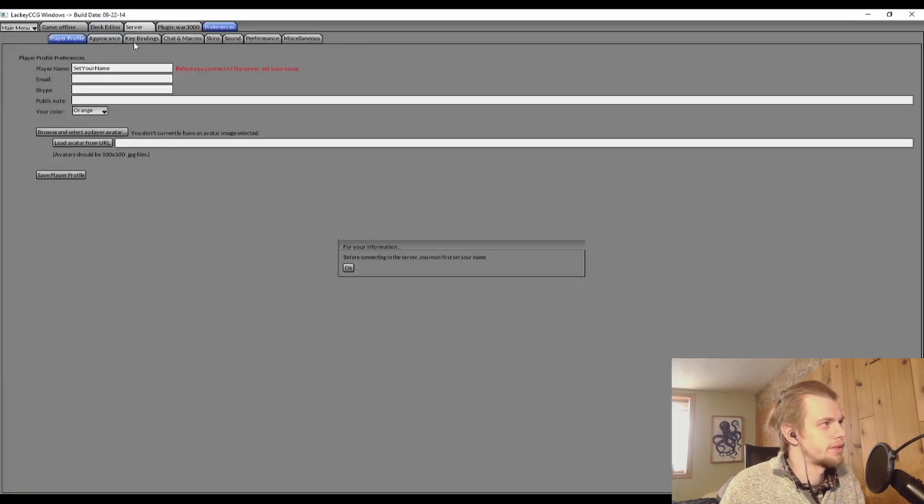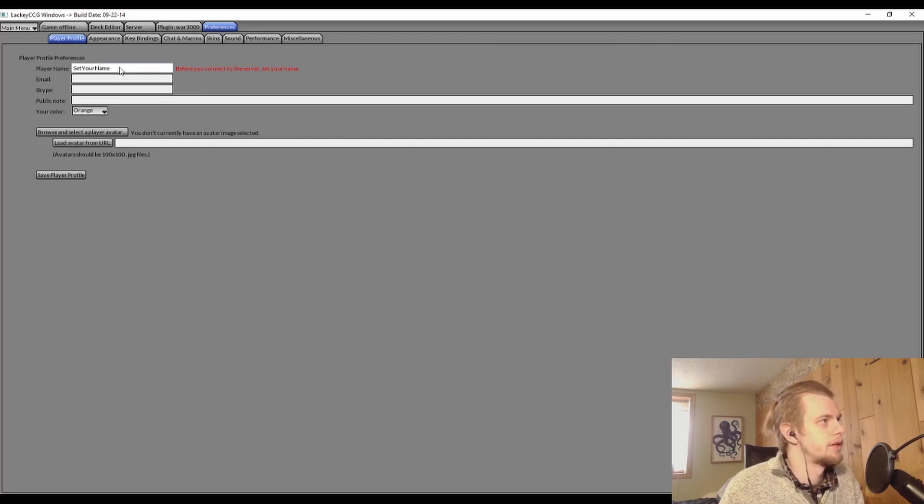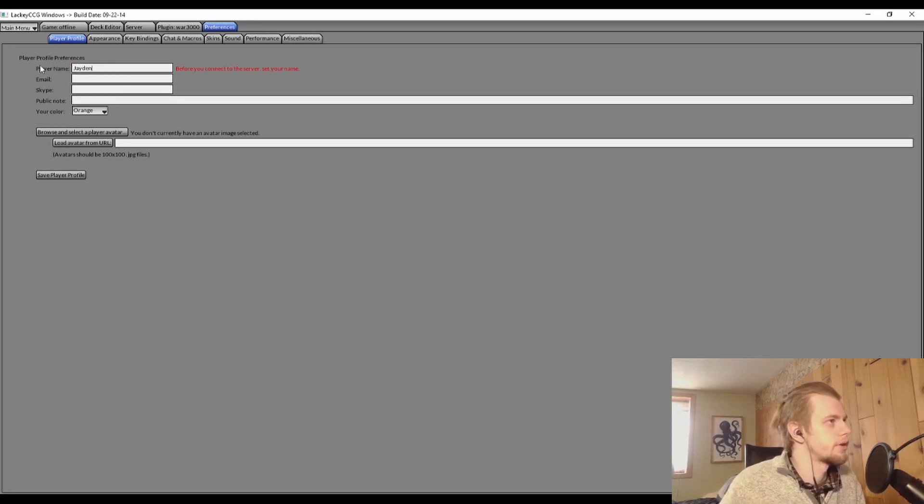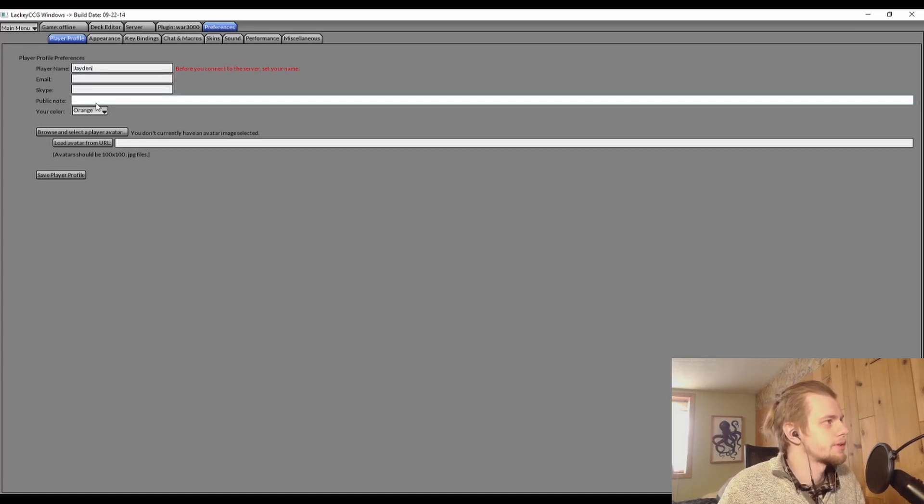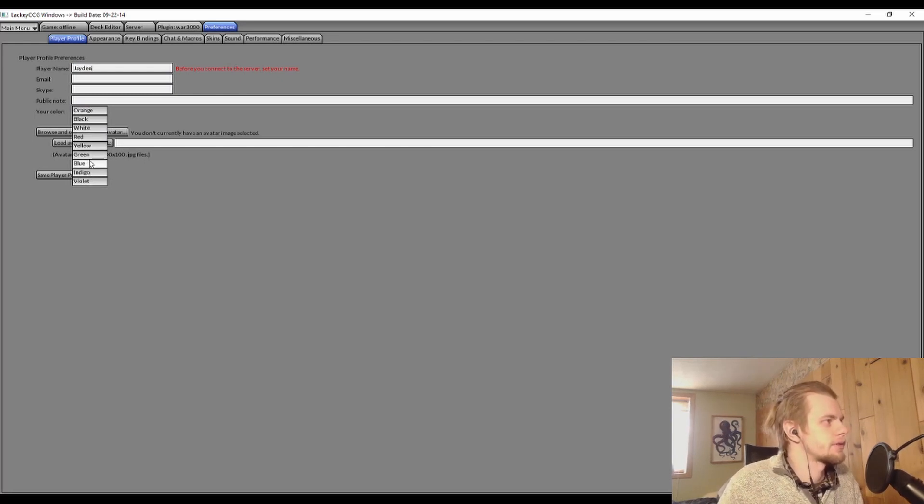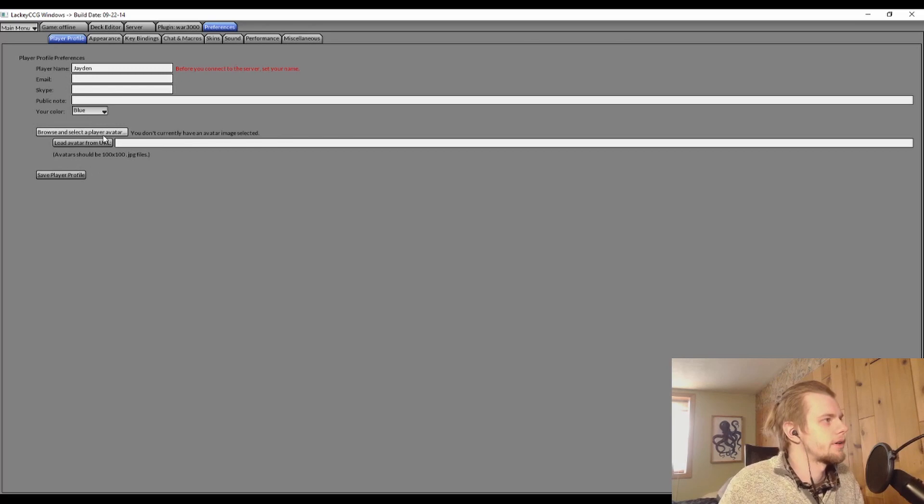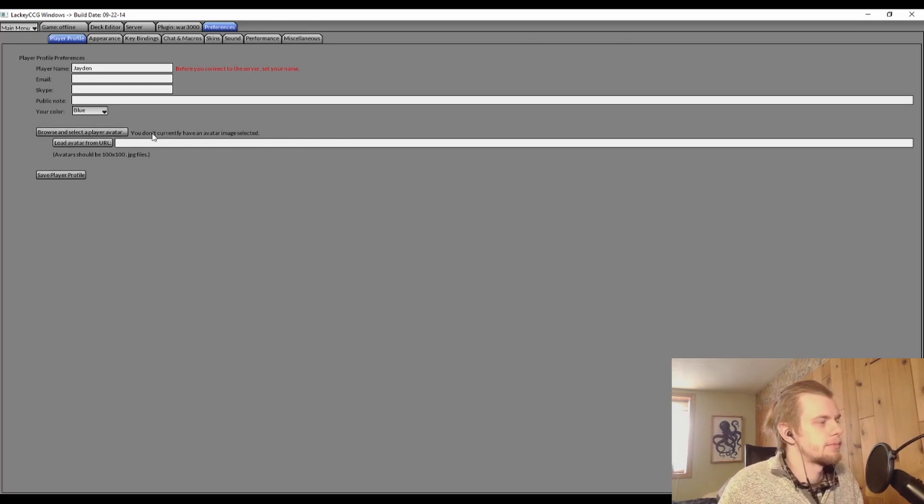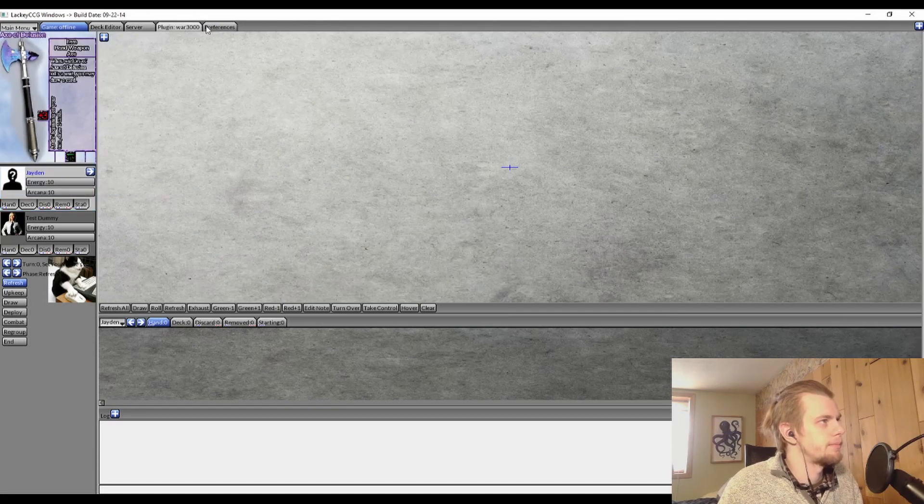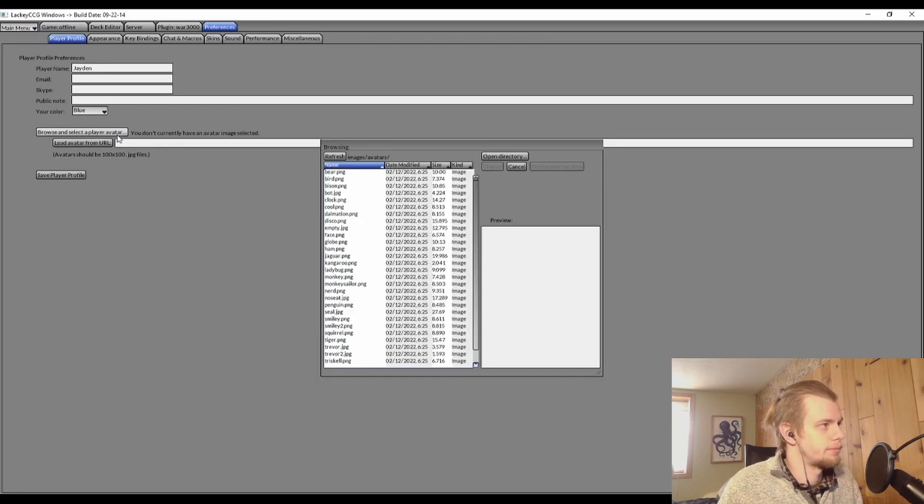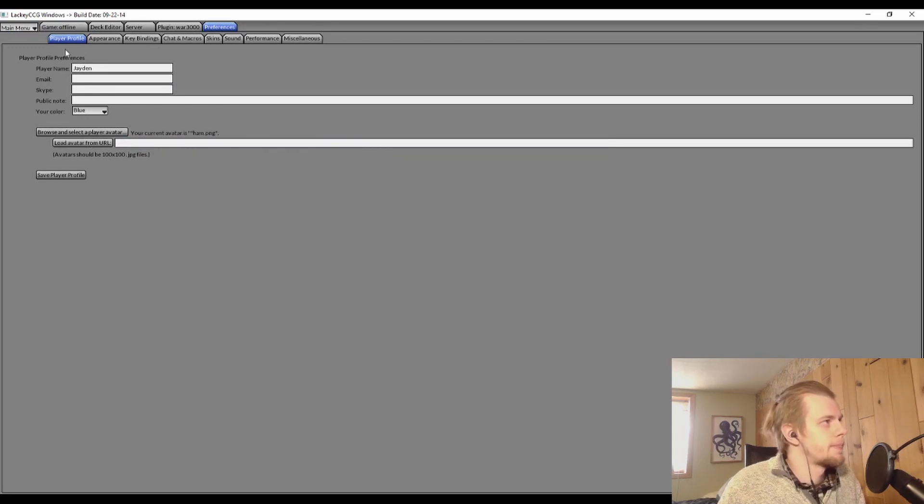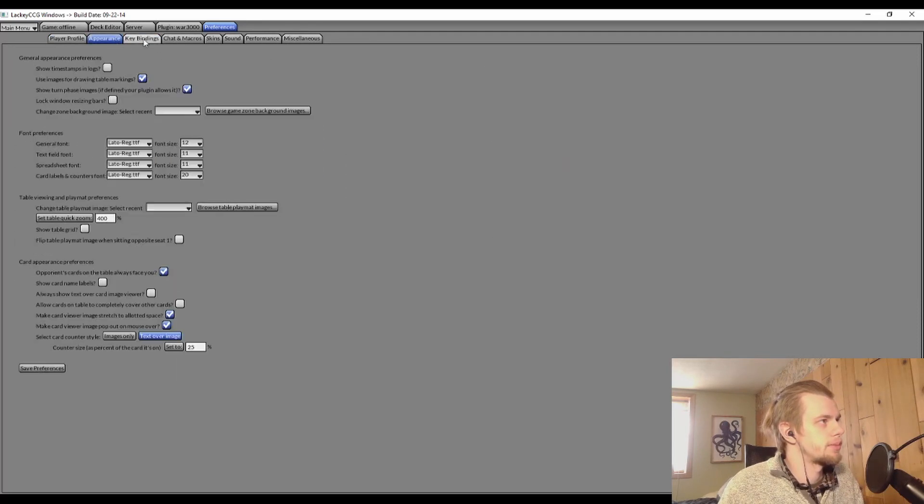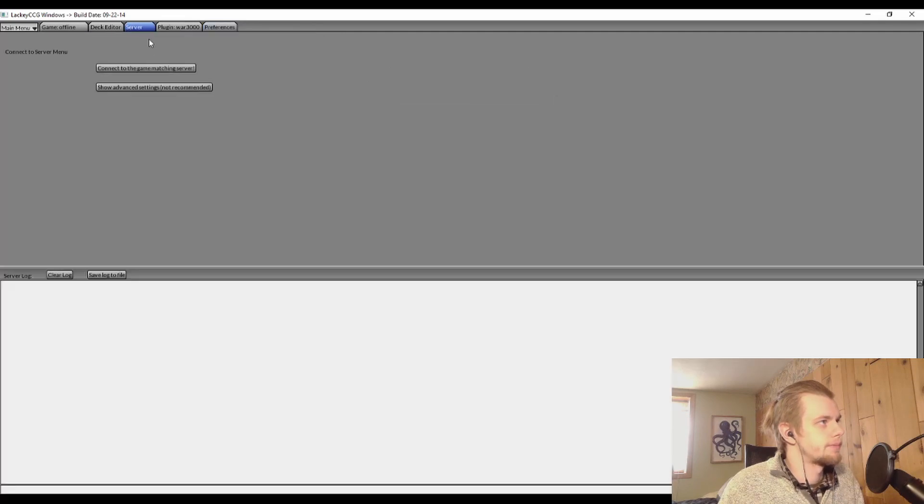We'll get more into that once we get to Redemption. I guess, before going to the Server tab, you have to go over to the Preferences tab and set your name. So that's going to be one of the first things you want to do. So I'm just going to put in Jayden for now. You can put in your email and your Skype and your public note if you want, but that is not necessary. You can also set your color. I'm going to go with—oh, I don't know—I'll go with violet. Just kidding, I'll go with blue. It's the superior color. And you can also select your player avatar, you know, this picture that will show up next to your name.